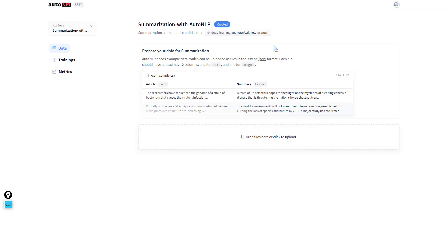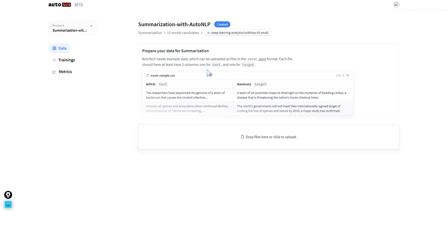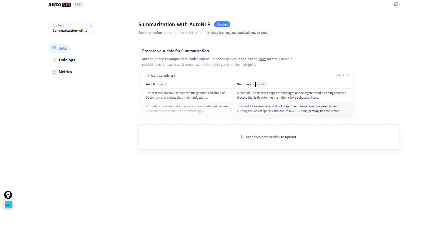First things first, we have to prepare our data for summarization. AutoNLP needs example data which could be uploaded as CSV or JSONL format. Each file should have at least two columns: one for the text and one for the target. In this case, our text is going to be an article and we have a summary of that article which we call the target.